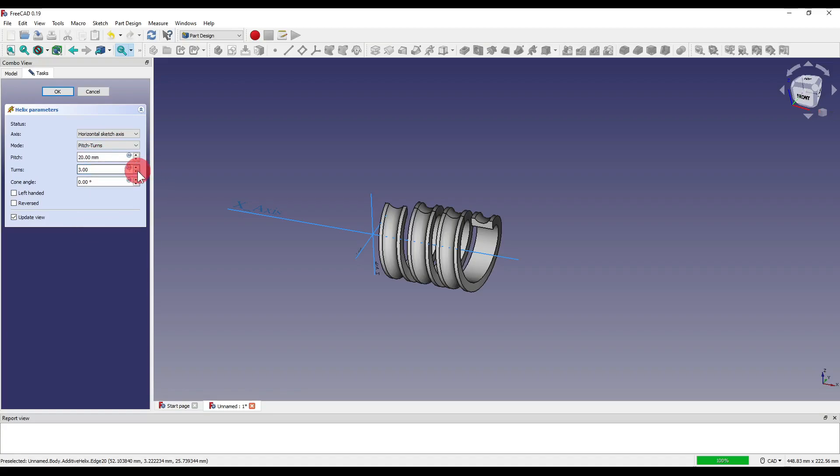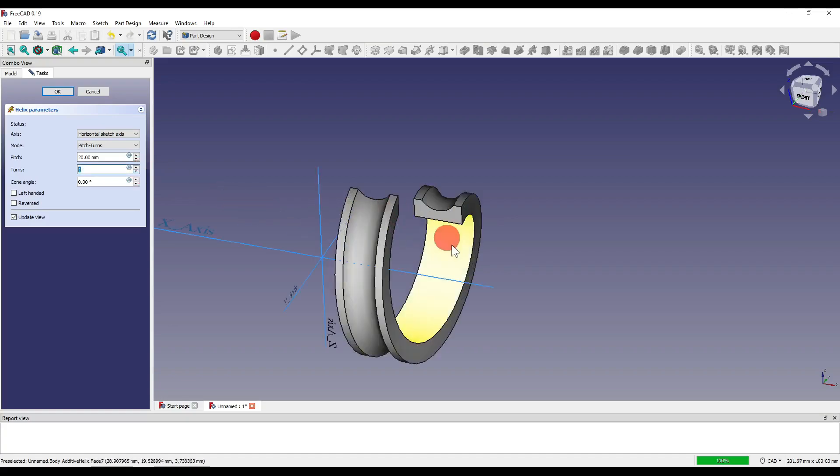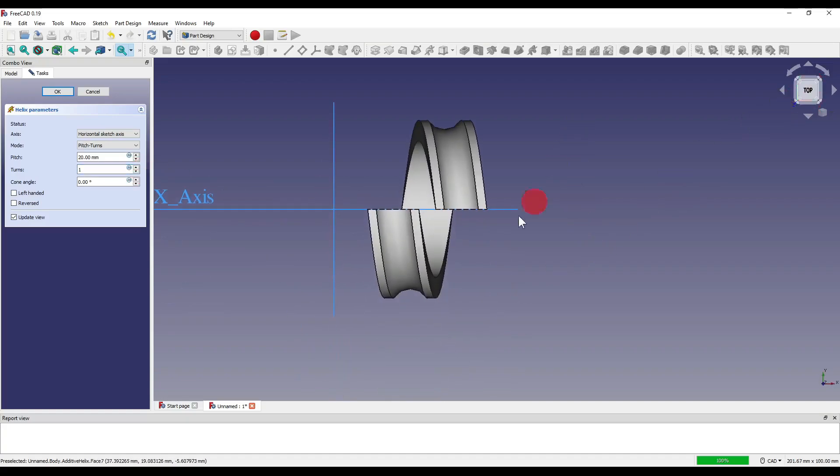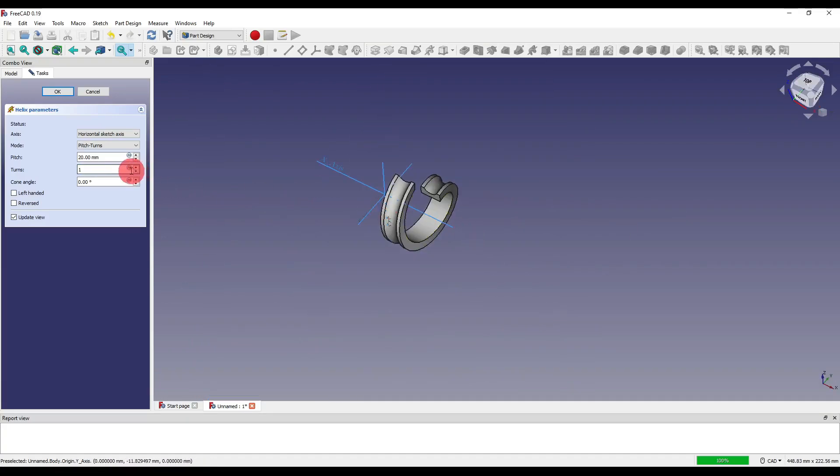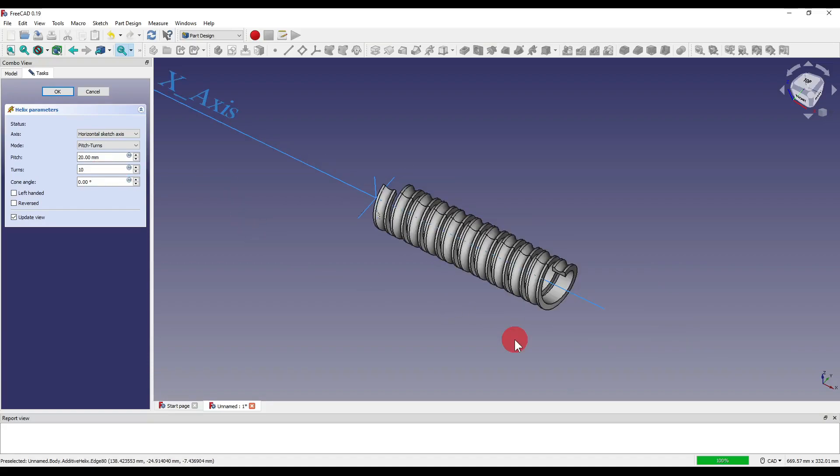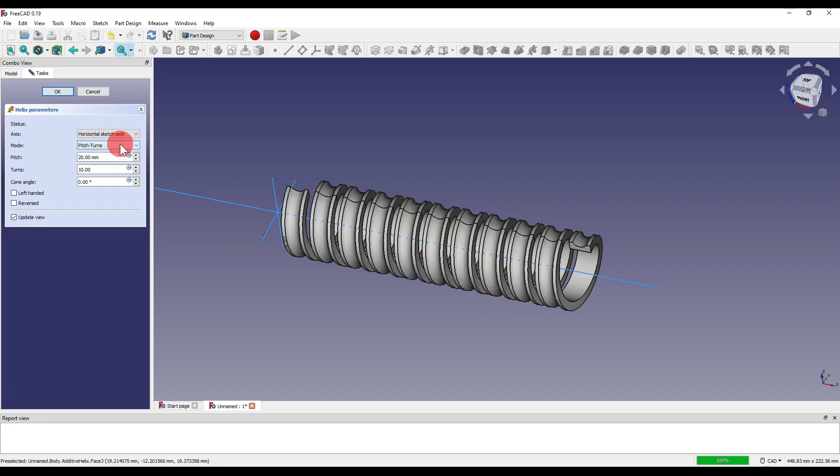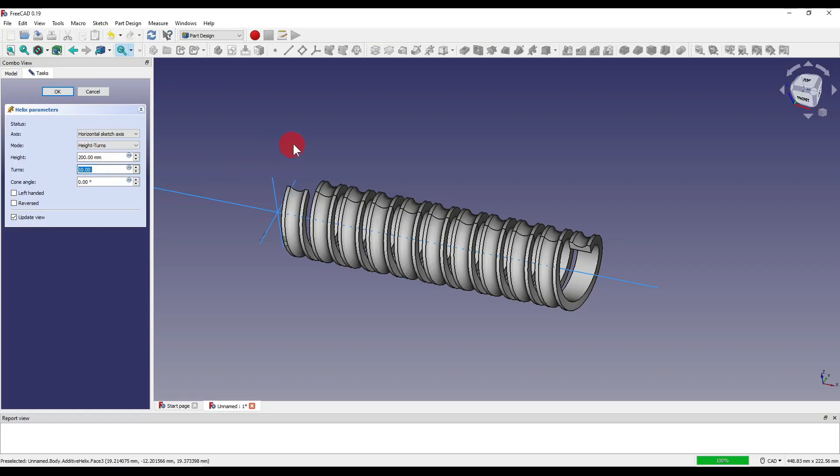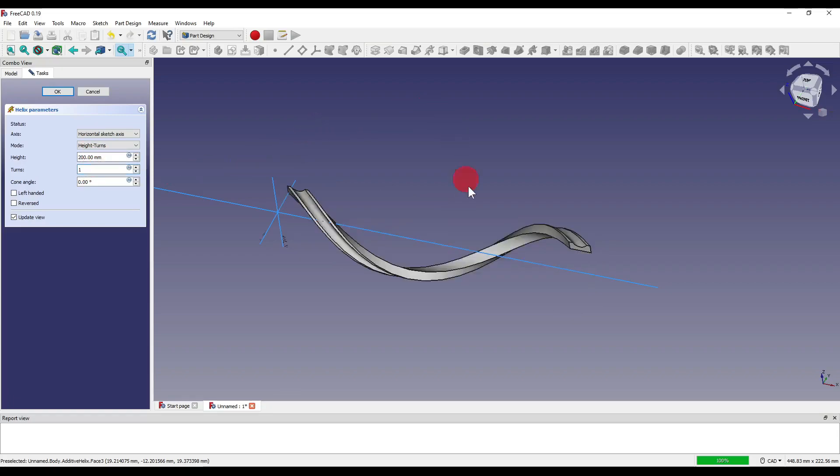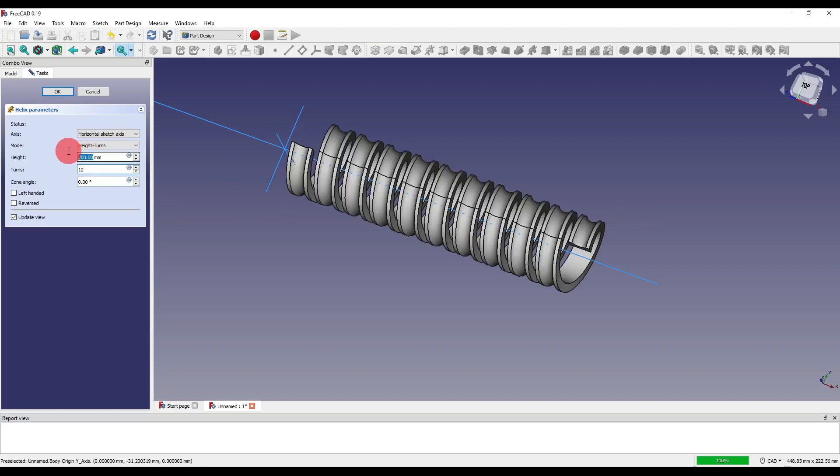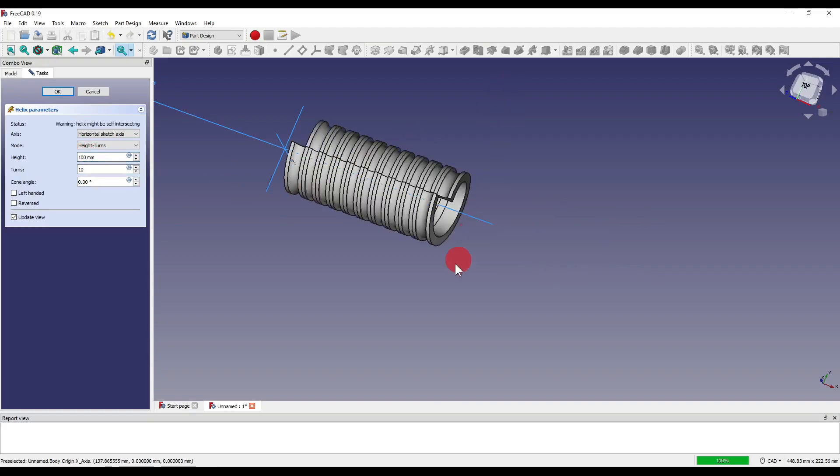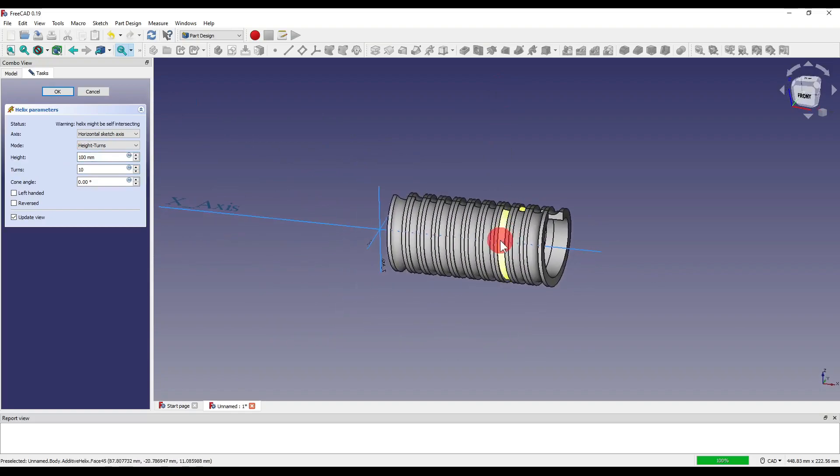If I now go back over to our mode drop down and set it to height and turns you'll see how we now have height rather than pitch. Now if we divide this 200 by the 10 turns that gives us our 20mm pitch. If I change these turns down to one you'll see that between these two points that's a 200mm pitch. And again if I set that back to 10 and set this to 100 that is actually a 10mm pitch.